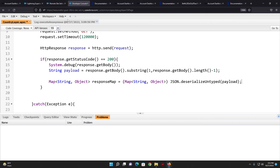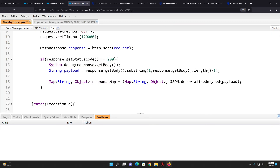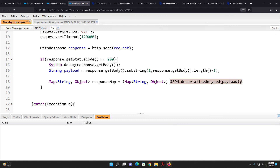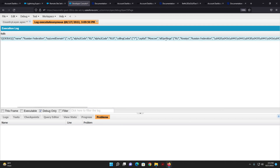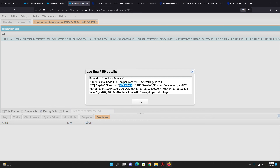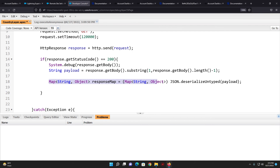Now I can map the cleaned response into a Map of String to Object. I declare: Map<String, Object> responseMap = (Map<String, Object>) JSON.deserializeUntyped(payload). The payload is the bracket-removed JSON string. I'm deserializing using JSON.deserializeUntyped, which is a built-in Apex feature. Suppose I want to get a specific value — let's say 'altSpellings'. I can see it's a list of data in the response.